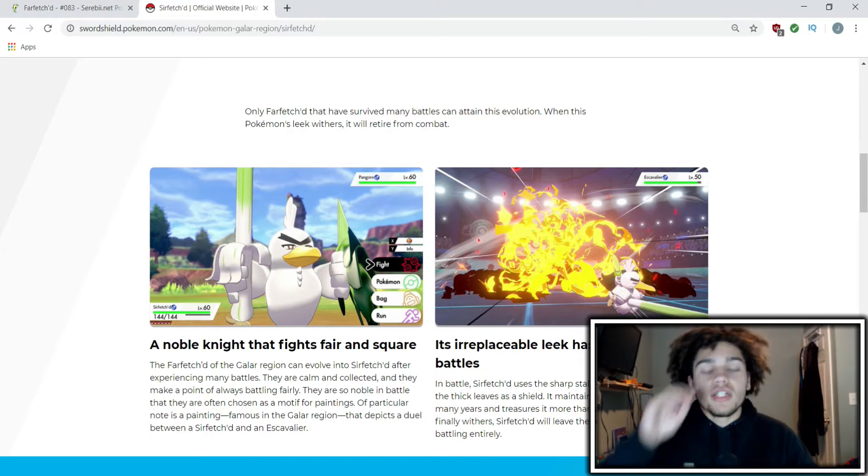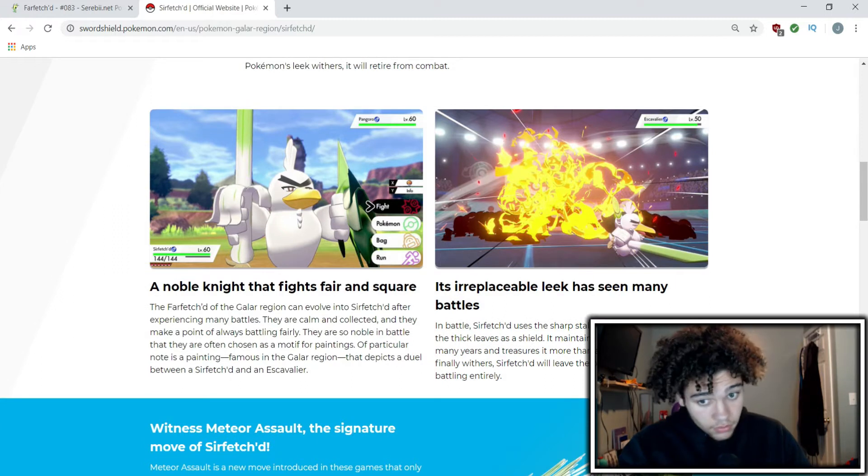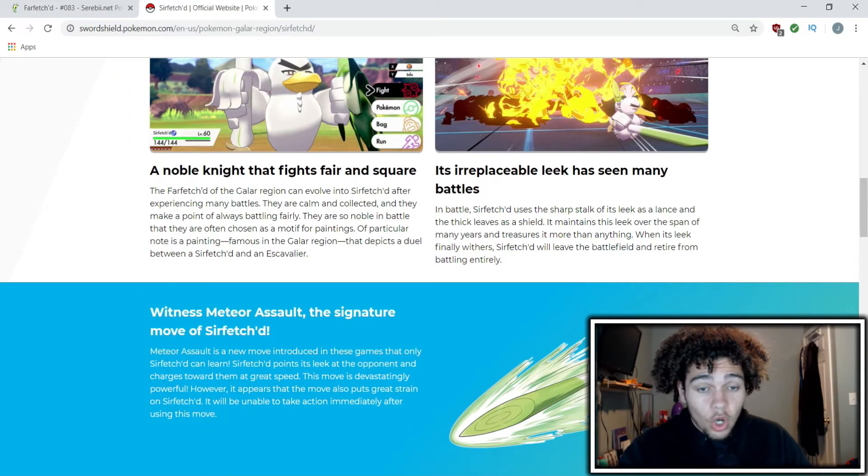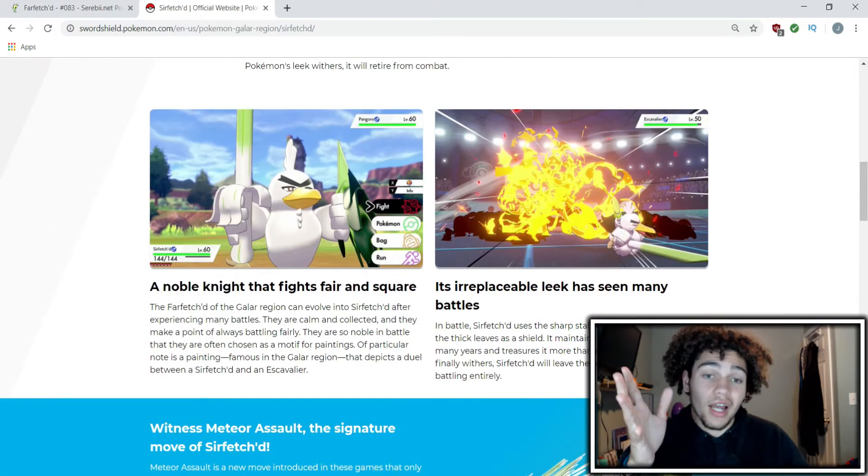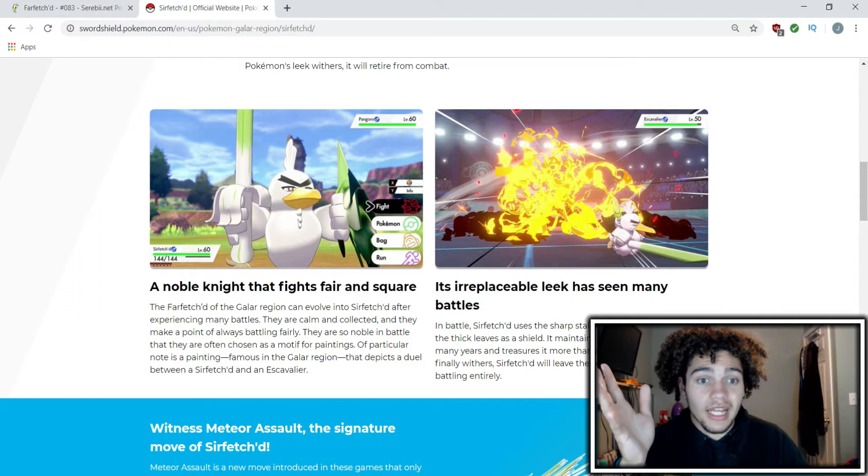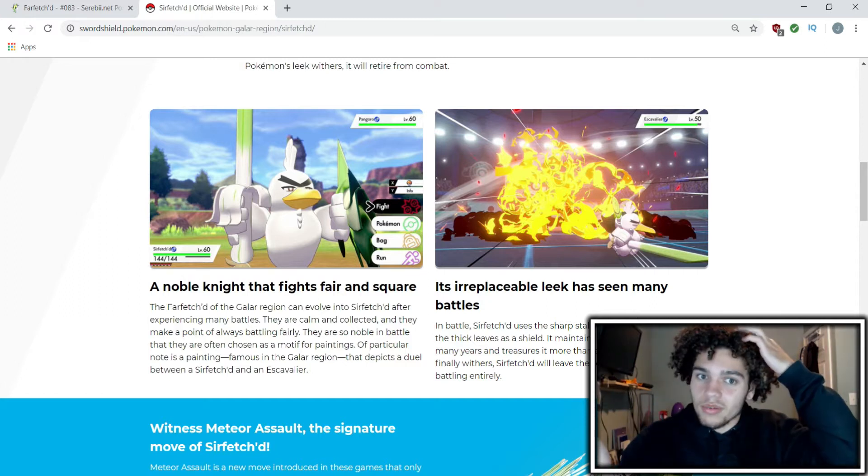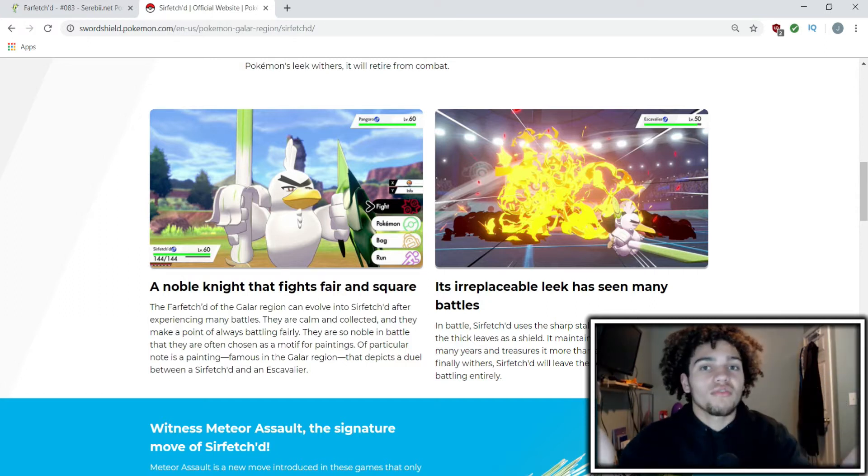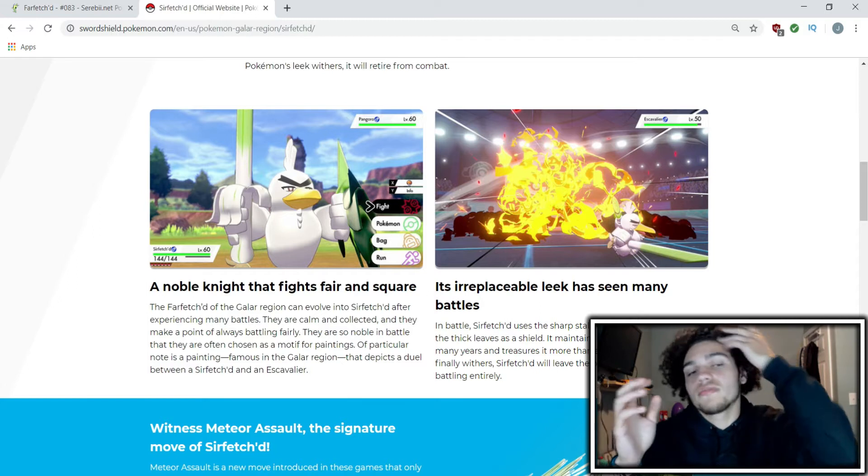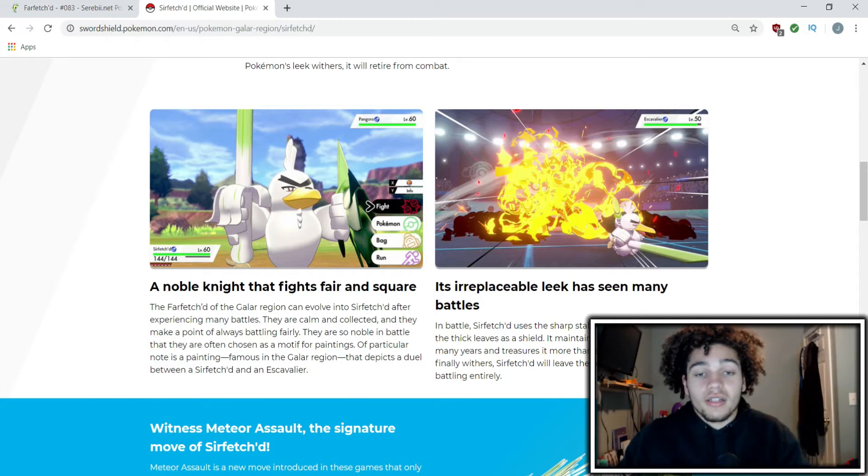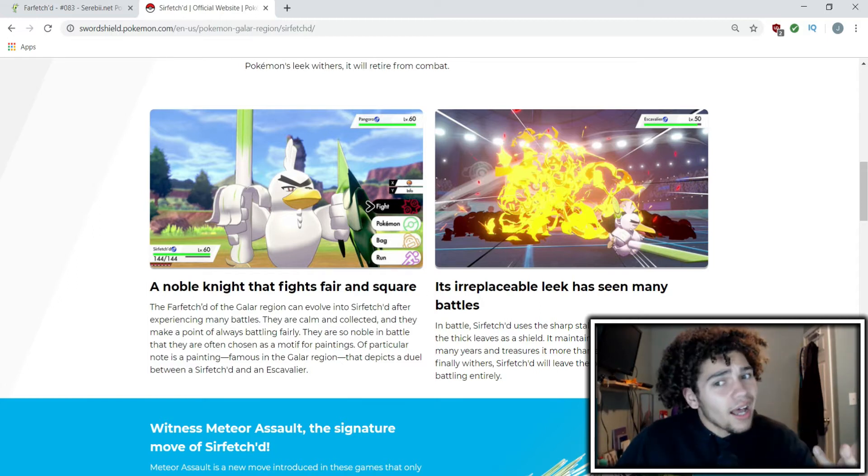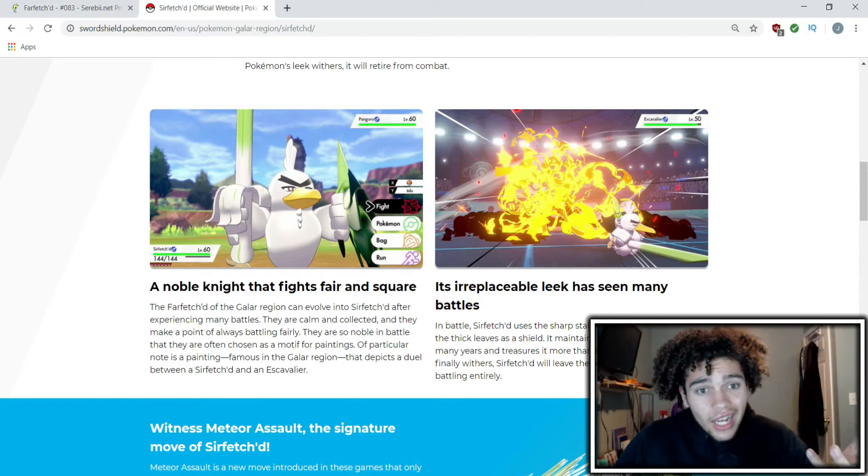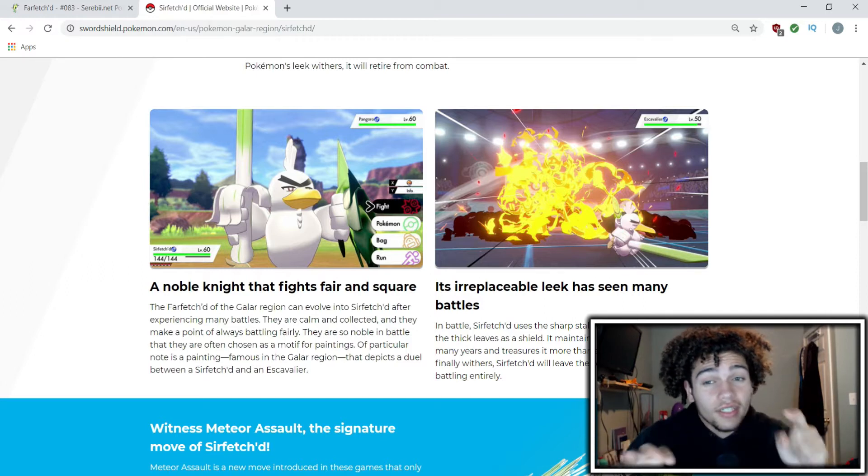It has its own signature move called Meteor Assault. From what I know about it, it's kind of like Giga Impact where it's this powerful move but then the next turn it has to rest. As far as I can see, Sirfetch'd will either most likely be high in attack and high maybe in defense.